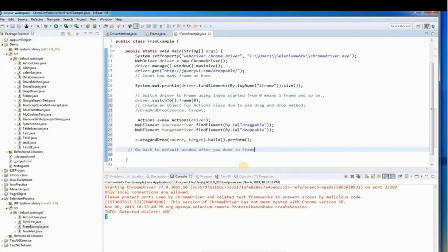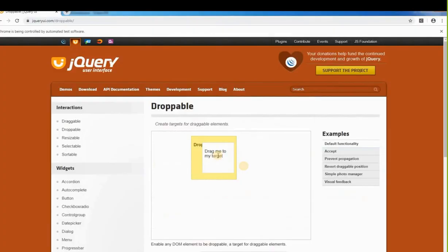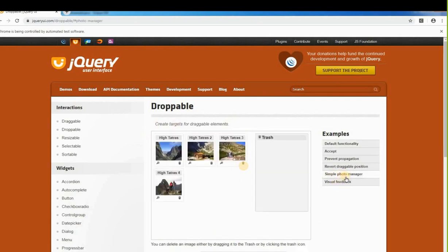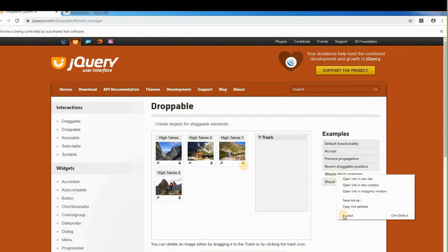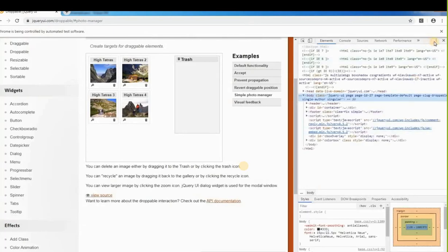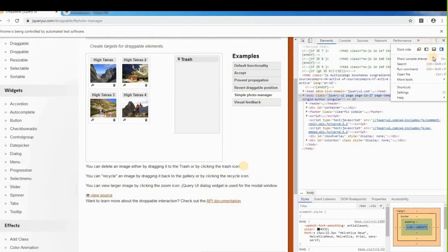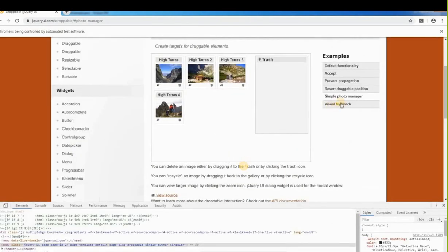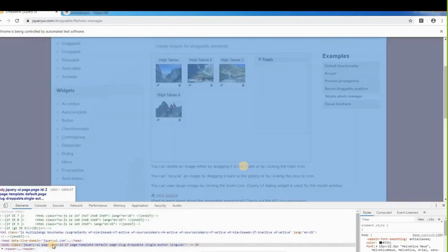To confirm the driver is back outside the frame, we'll click the 'Simple Photo Manager' link. To go back to the default window after finishing work in the frame, we use driver.switchTo().defaultContent(), then locate and click the Simple Photo Manager element using its XPath, and finally call driver.close().